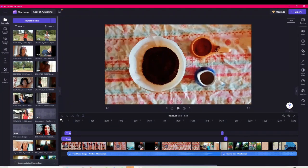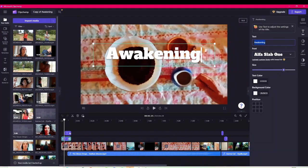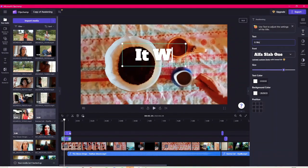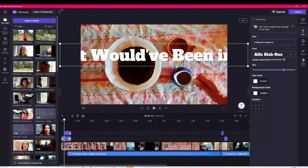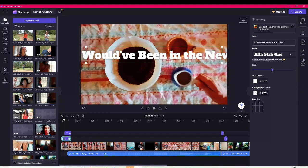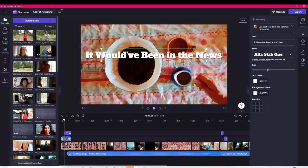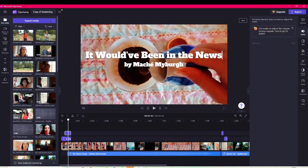Okay, so now I've got my stuff imported. I firstly need something as a setup. Over here, this is my text — if I click there I can go top right and go to 'Text.' This says 'Awakening'; my new thing is going to be called 'It Would Have Been in the News.' I think I'm going to go all caps on it. You can change your font and your size.